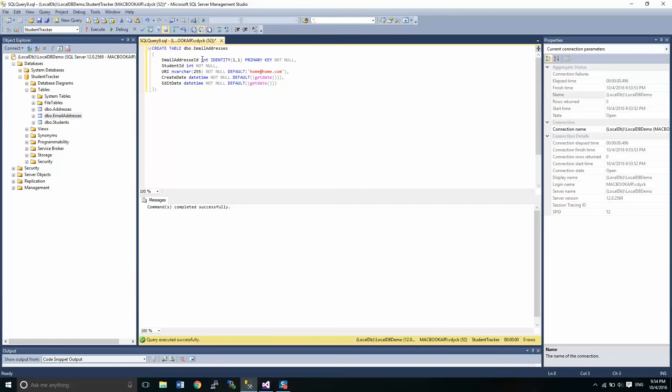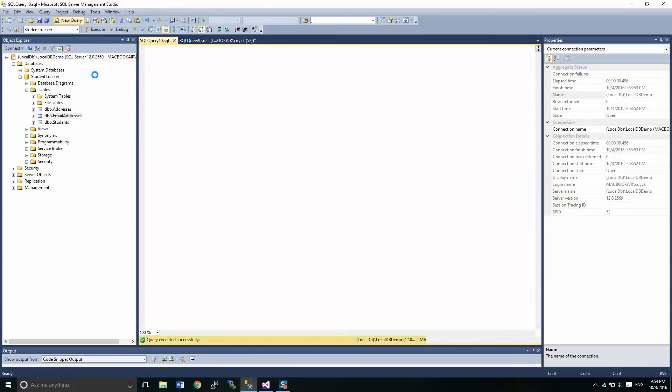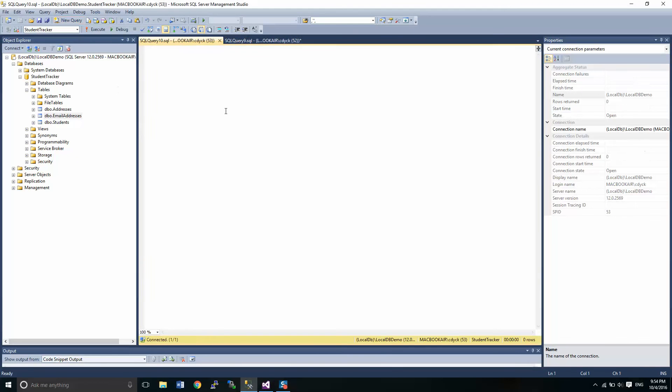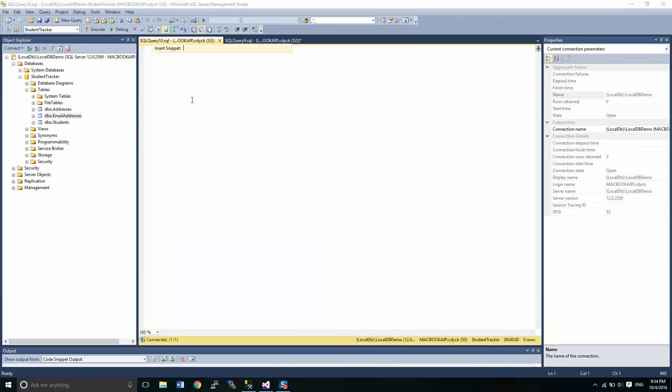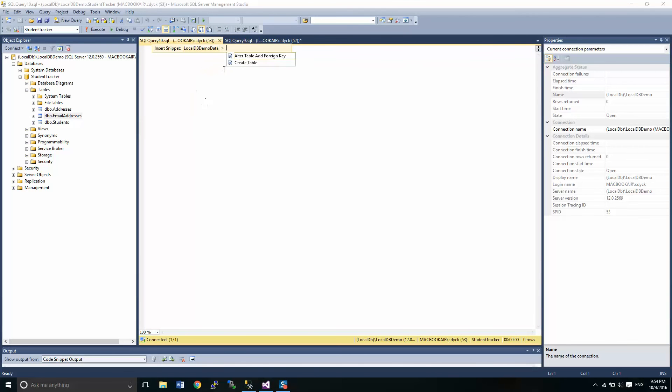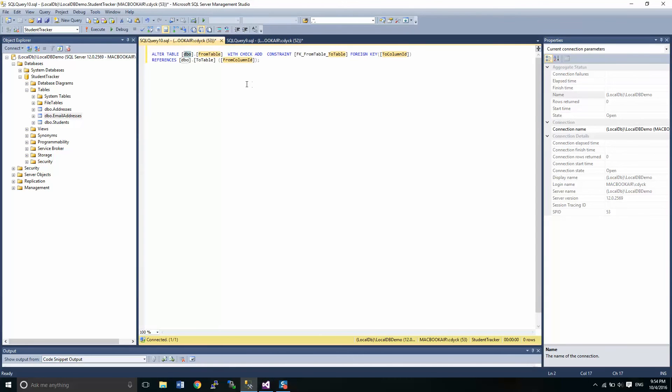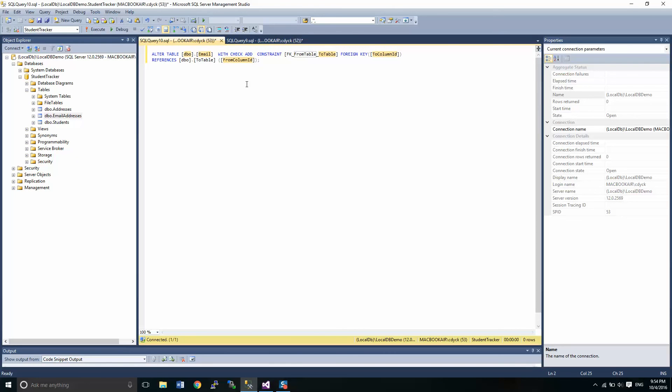Now the next thing that we're going to do is we're going to alter our email address table. And I've also created a snippet here for adding a foreign key. Our foreign key is essentially that's also called the relationships that we set up in the last tutorial. We are going to alter our email addresses table.